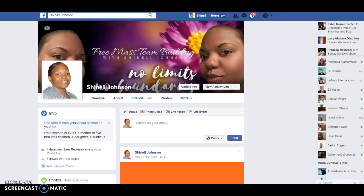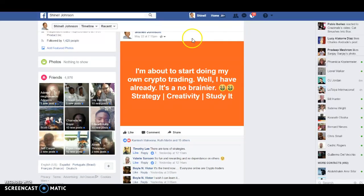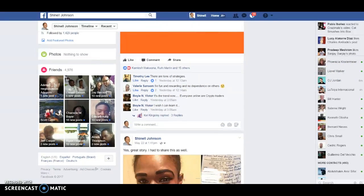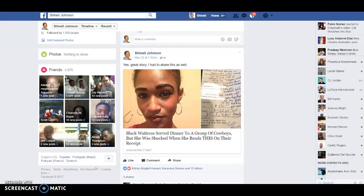Since they accepted your friend request, you are consistently posting three times per day and you probably have some likes and comments on those postings, like I do here on my Facebook page. One of my postings from May 22nd says 'I am about to start doing my own crypto trading — it's a no-brainer strategy.' I got some comments and likes, and as you see there are no links directing them to anything.